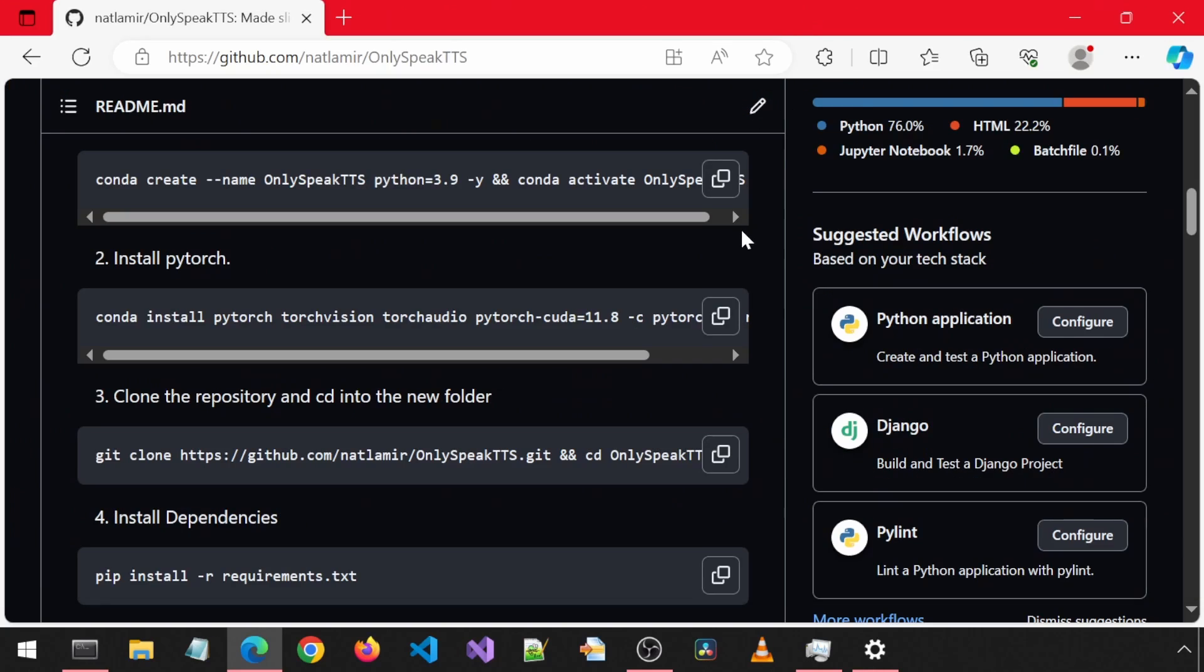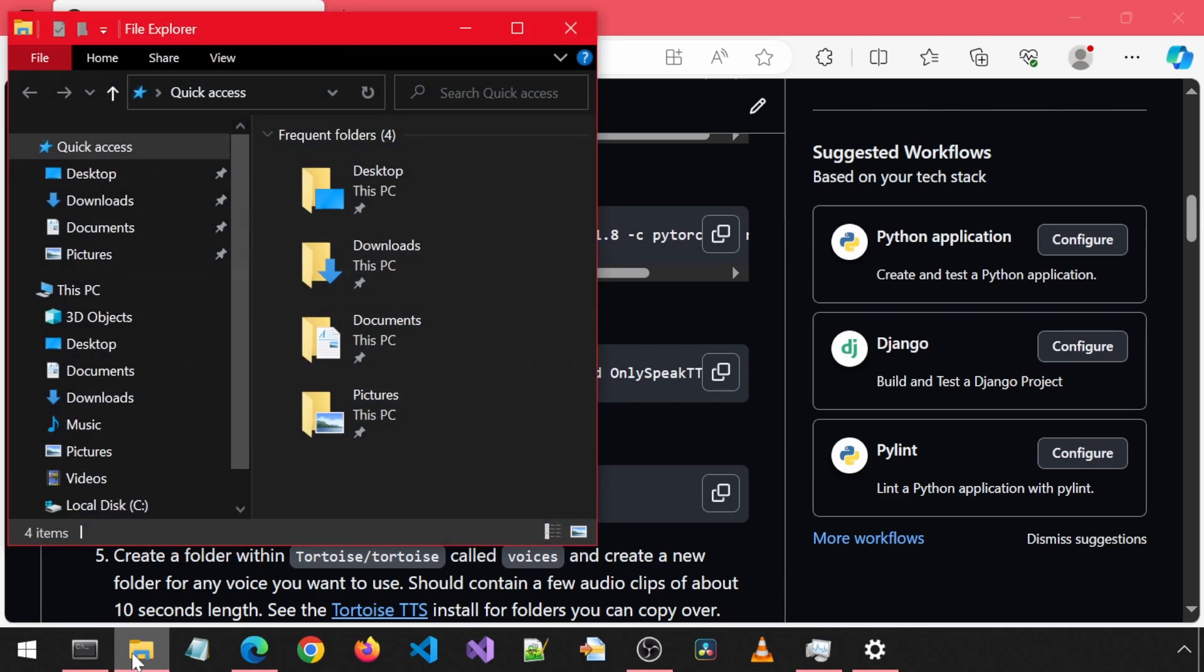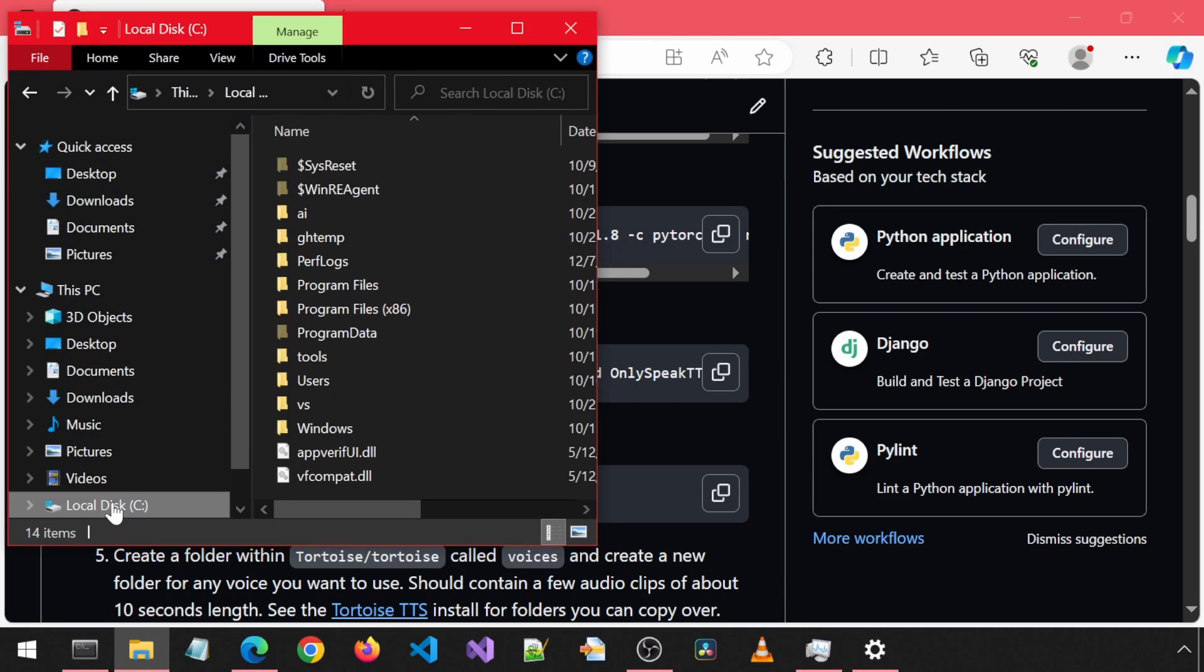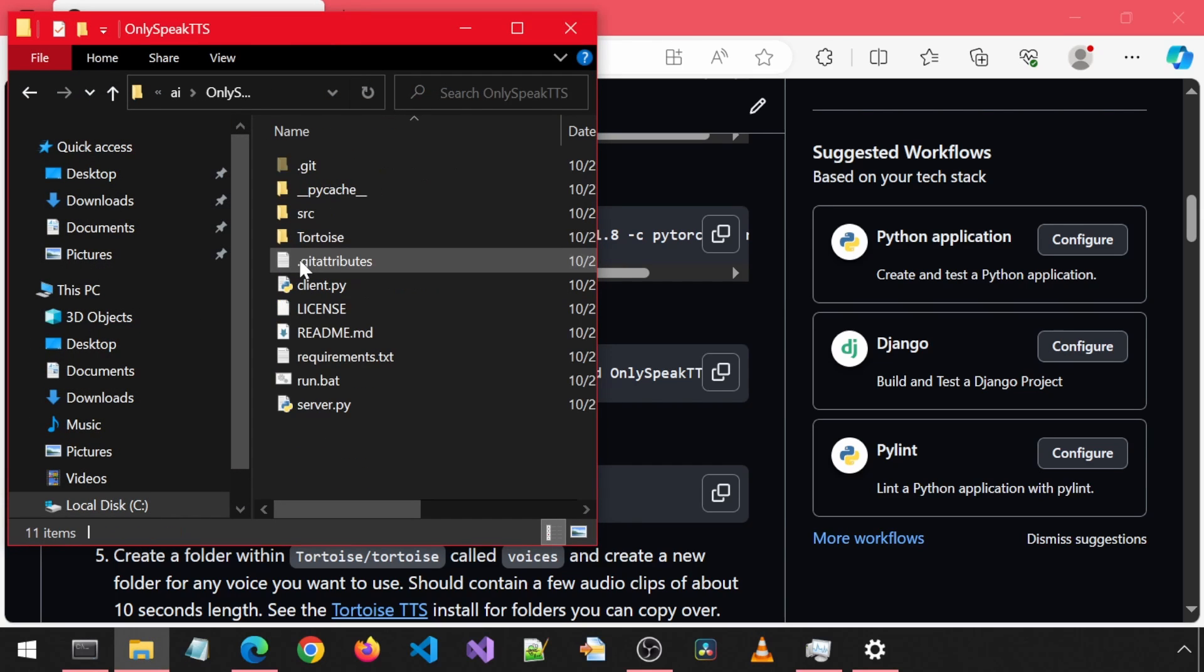Once you install the requirements, the install is complete. We now just need to create the Voices folder mentioned here on step 5. I am going to go into that mentioned folder and create a new folder called Voices.